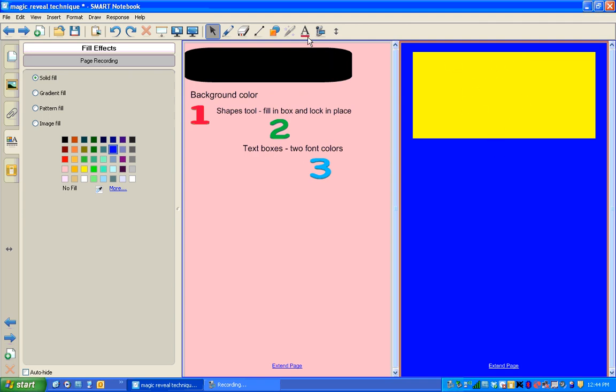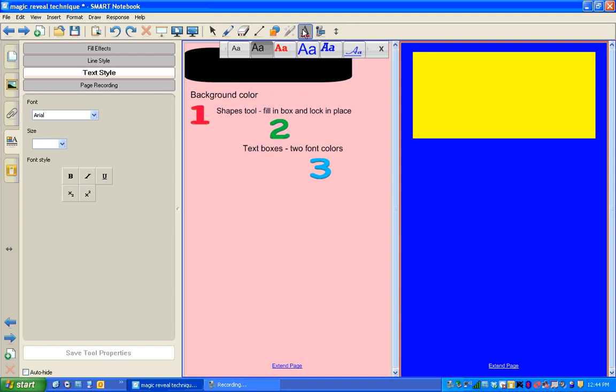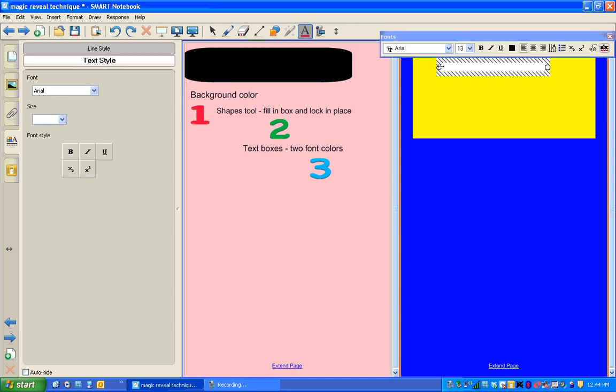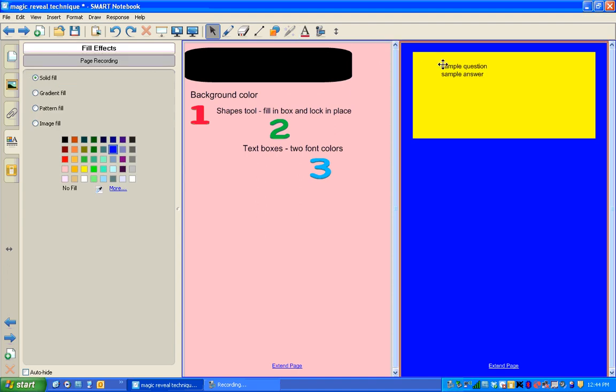Now I can create my text boxes. So I choose a text and I start typing. So I'll say sample question and sample answer. If I become a select tool again, you can see I can see the sample question and the sample answer right now because the text is black.